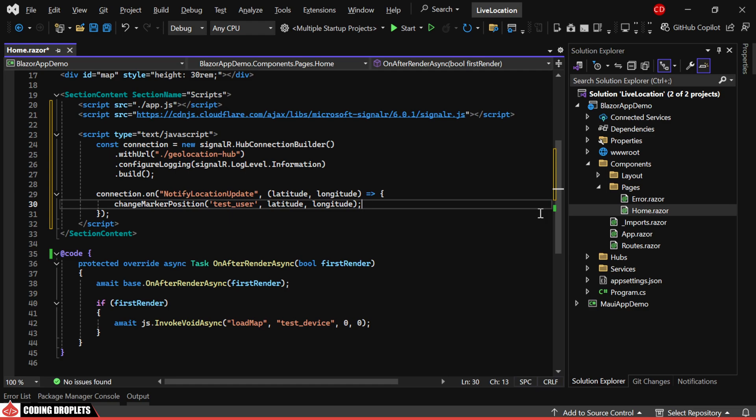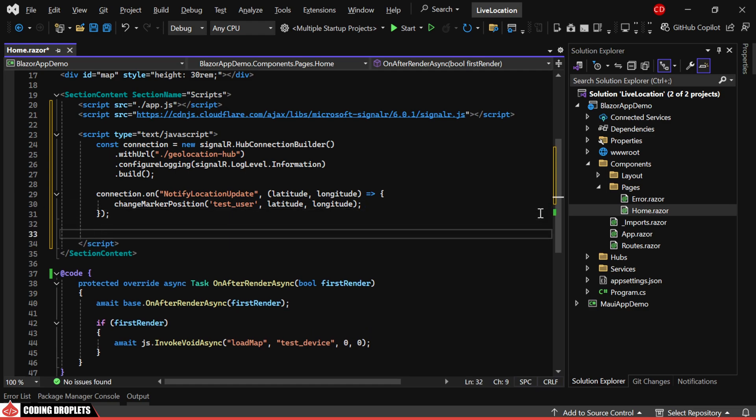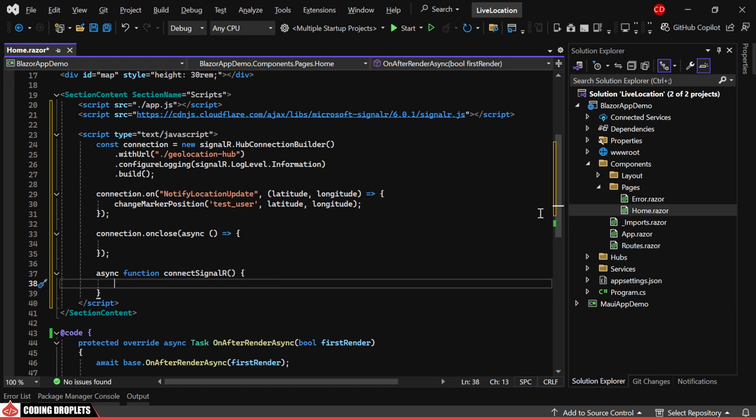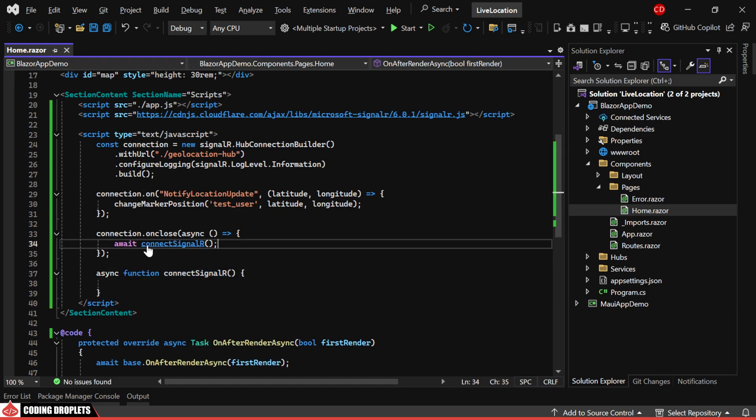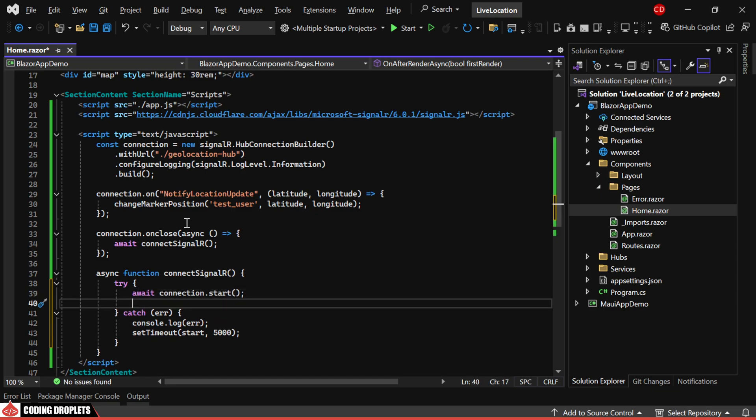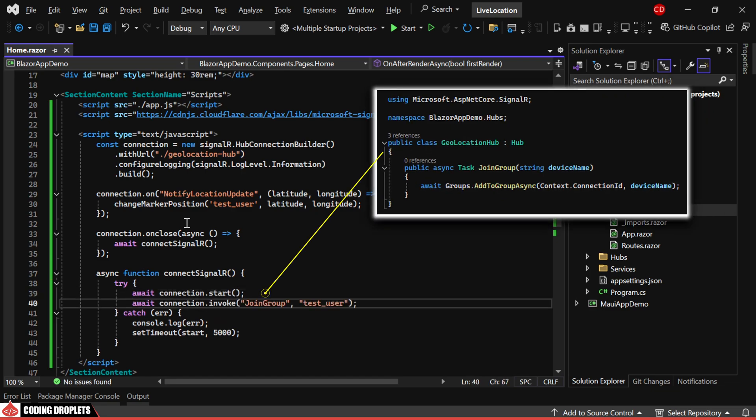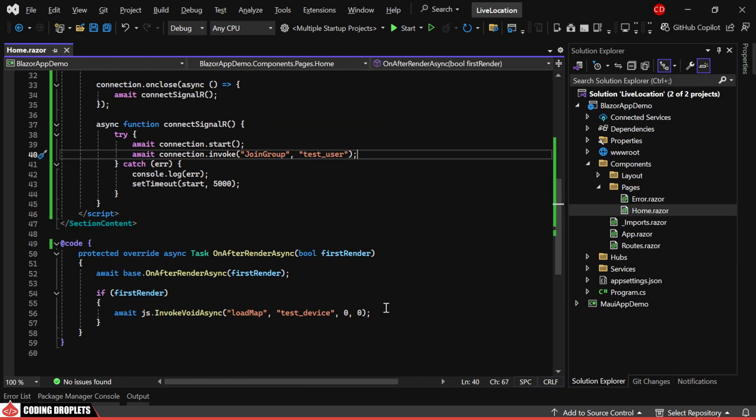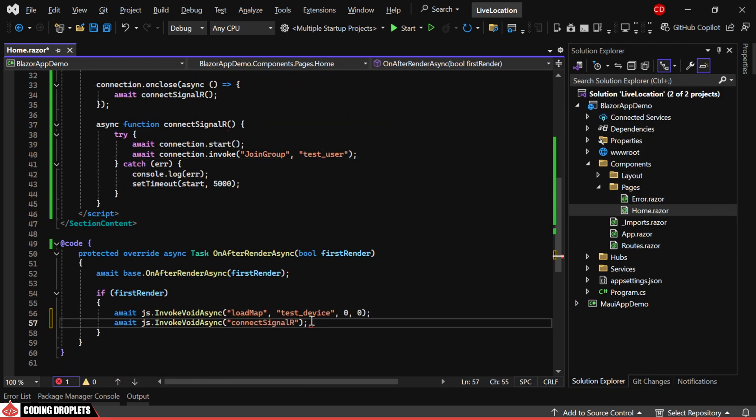When the event triggers, we'll call the JavaScript method to update the marker position on the map. Additionally, we'll handle the connection closing event and set up a method to reconnect if the connection drops. Let's implement the connect method. We'll start the connection and then invoke the join group method of our SignalR hub. We'll call the connect method from the on-after-render-async method.